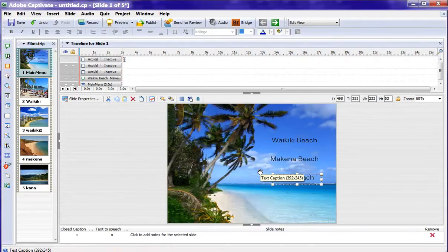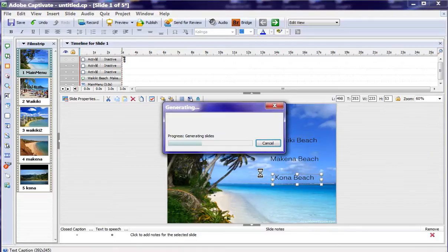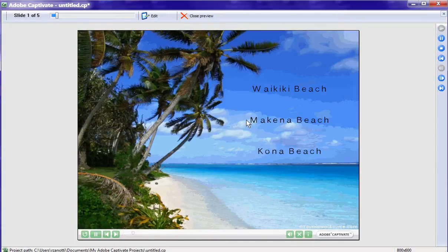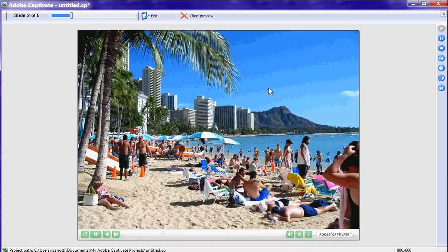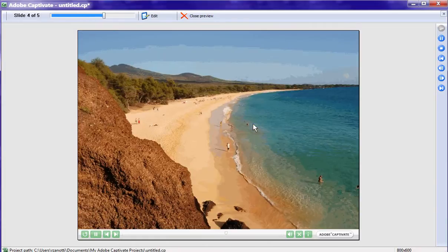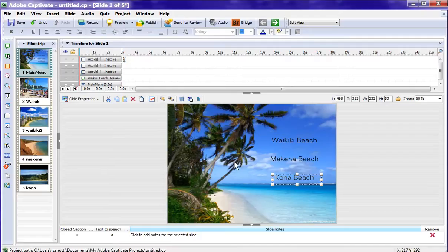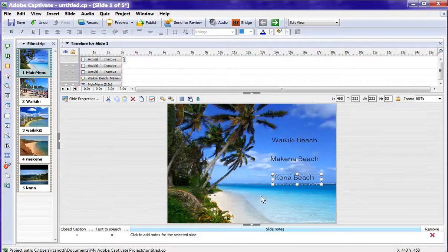Let me press F4 to preview this. And you're going to notice something interesting that Captivate does. Here's my main menu, if you will. I click on Waikiki, it goes to the first one. Then it goes to the second Waikiki slide. And uh-oh, we're in Makena now. Well, how'd that happen? Well, there's nothing stopping this from continuing forward.